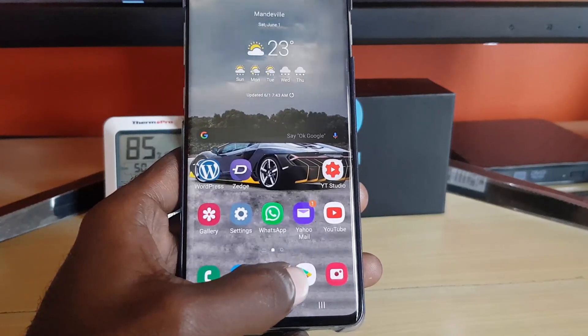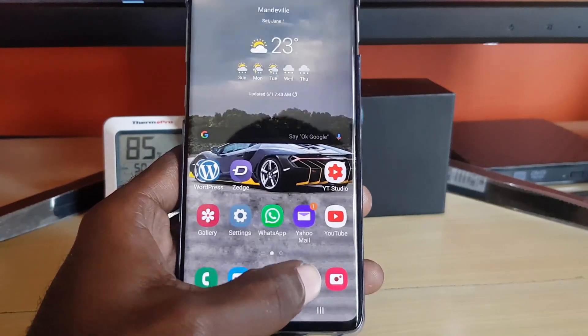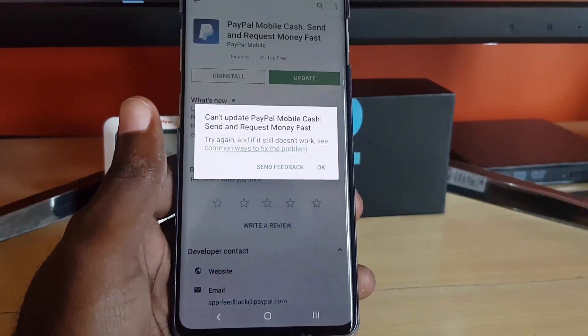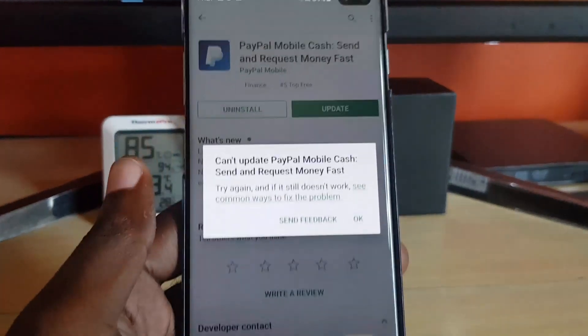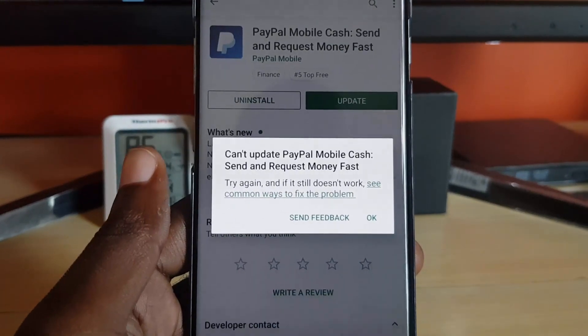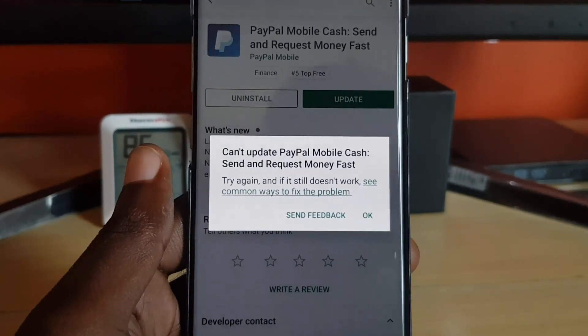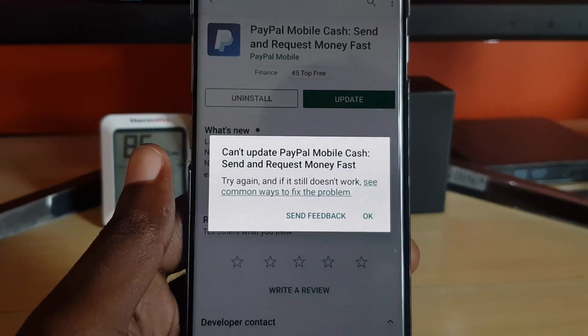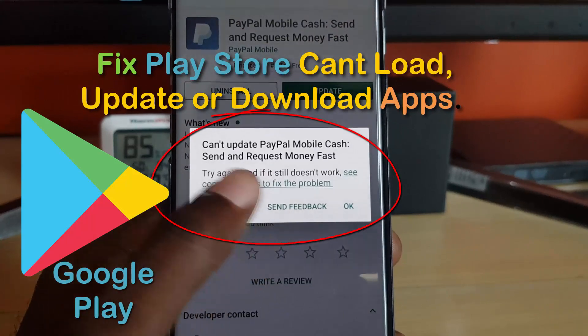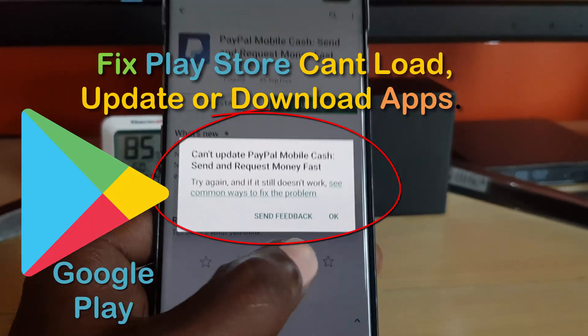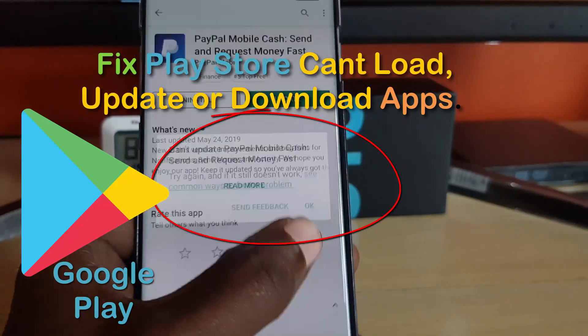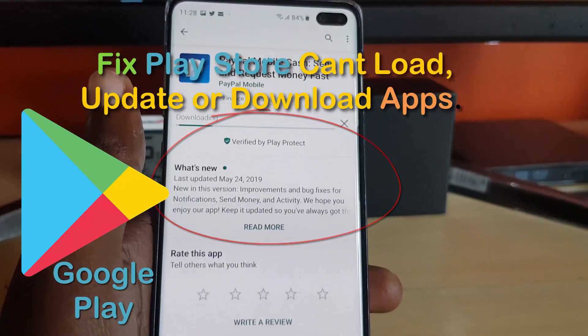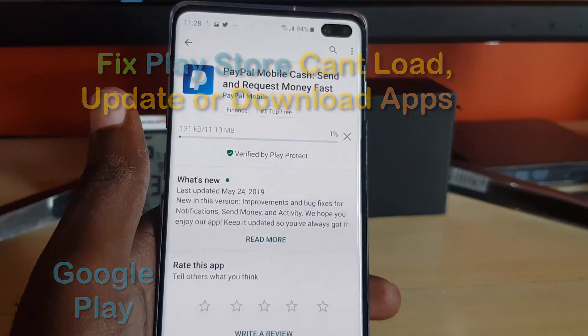Of course, this can happen with any app on the Play Store. So as you can see here, I'm connected to the internet and I'm getting this particular error that says 'Can't update PayPal.' If I hit okay and try to update again, it will say it cannot update the app. Now, I've fixed the issue in this case, and I'll show you what you can actually do to fix the problem.